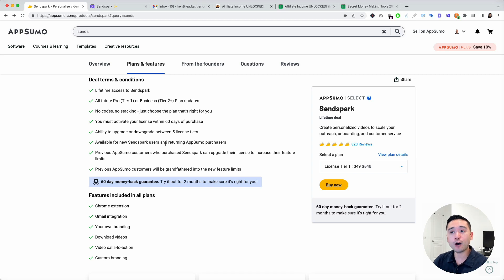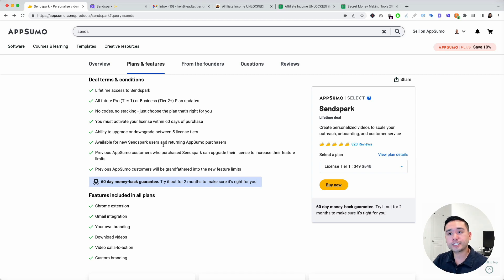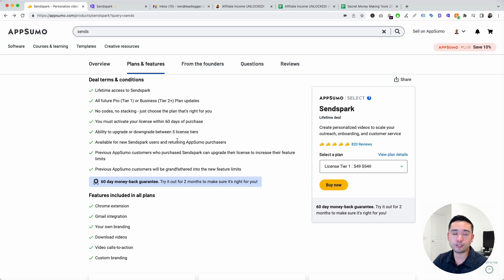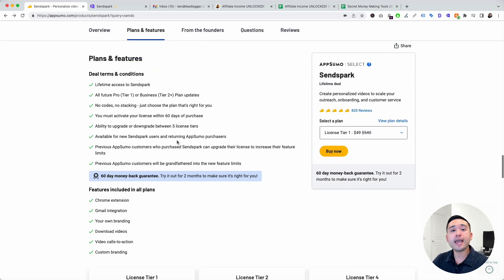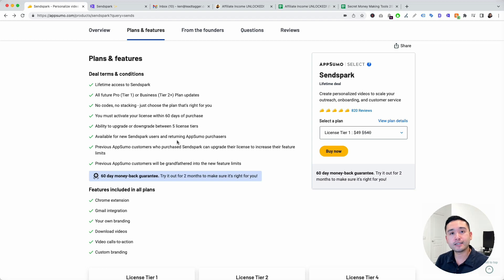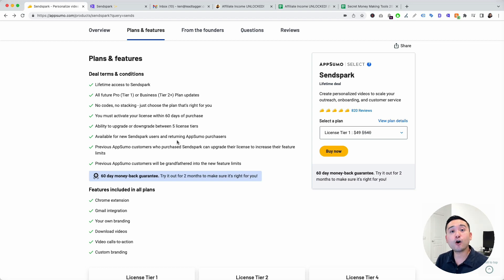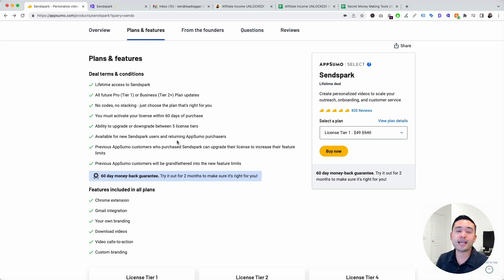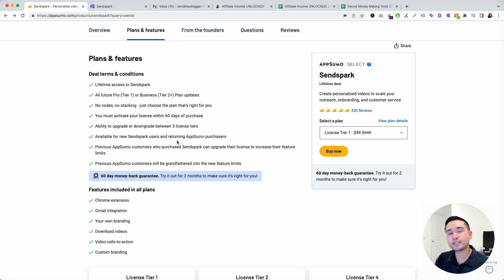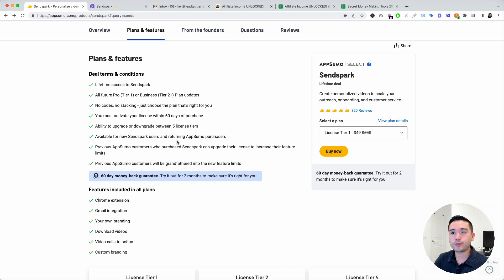This deal can be purchased even for returning AppSumo customers. So if you want to stack this deal, if you've purchased SendSpark in the past, now is the time to stack, to increase your limits and also to get that CNAME feature if you want to switch out and turn that custom domain feature on.